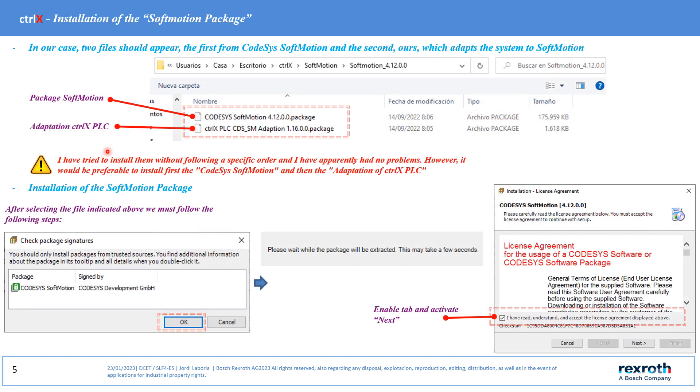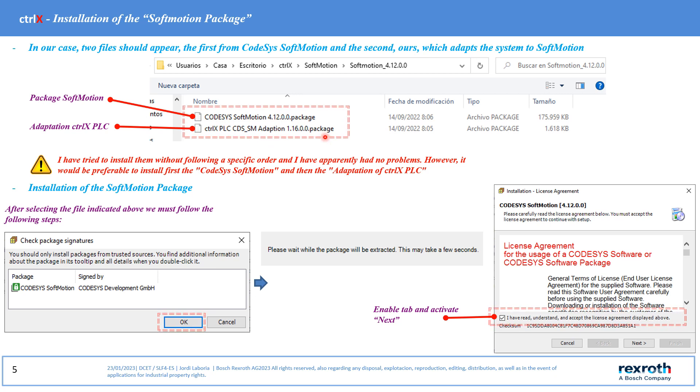In our case for the installation of the softmotions system we must install the following two files: Package softmotions and adaptation CTRL-X PLC.